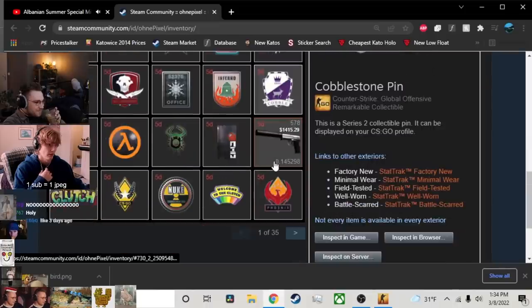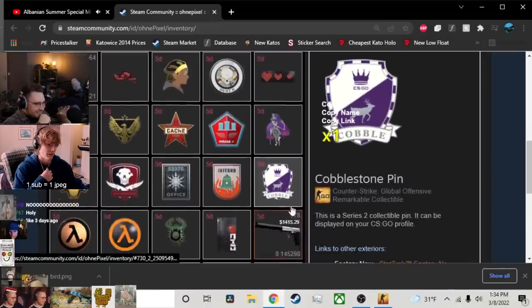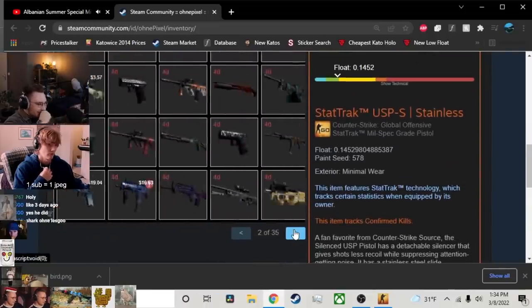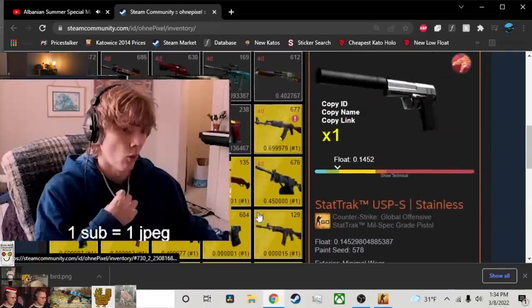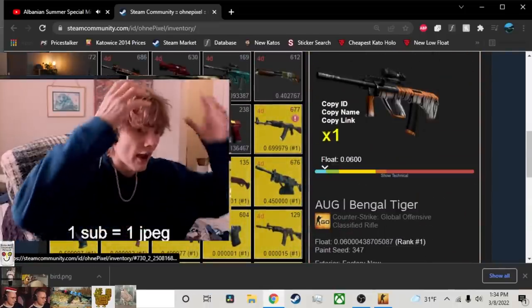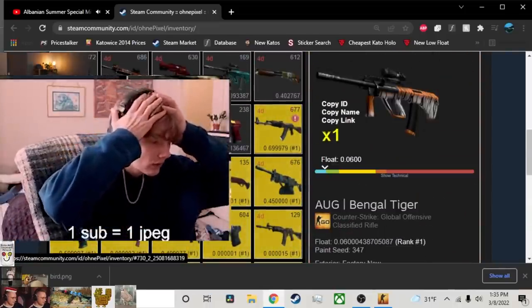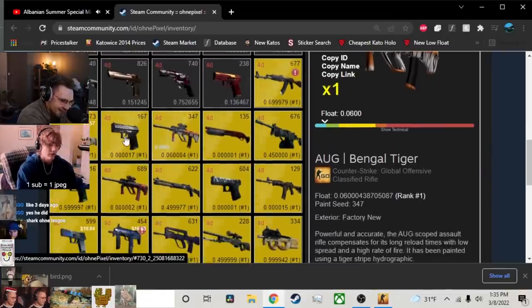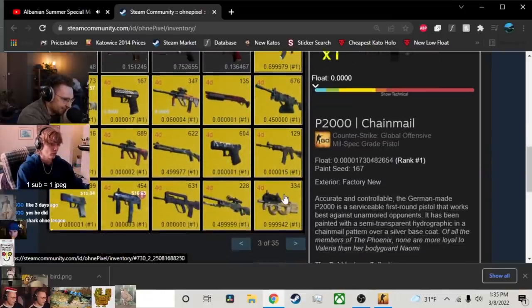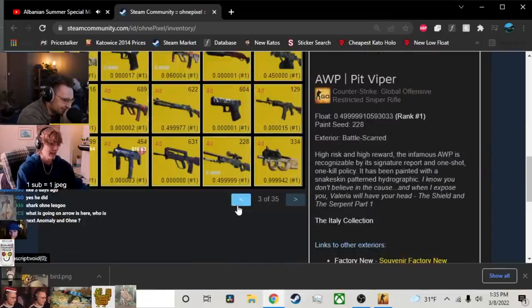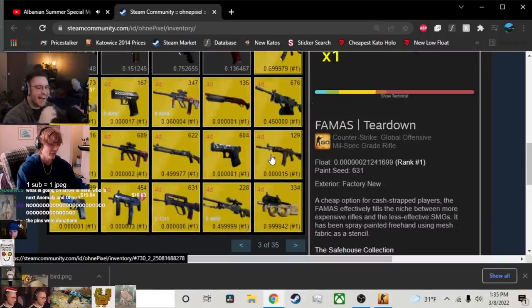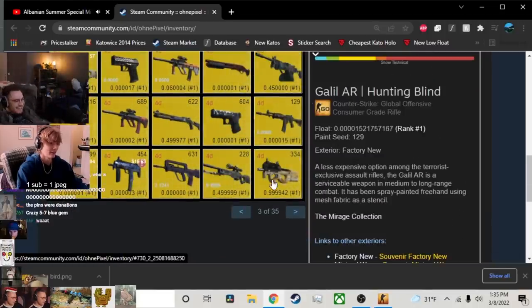What did he get? He just got a bunch of pins. Gross. Clueless. Wait, oh my God, he got everything? This is his genuine reaction. OhnePixel really did that. OhnePixel's that guy. Wanna trade? Woo!